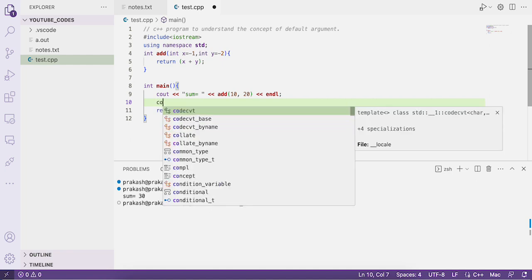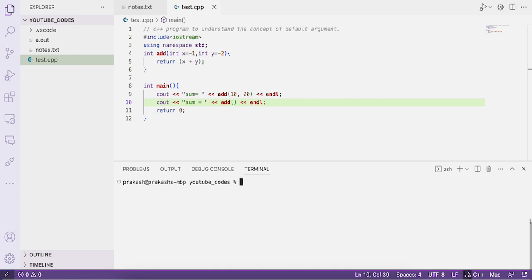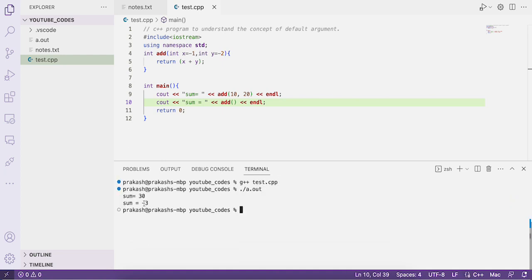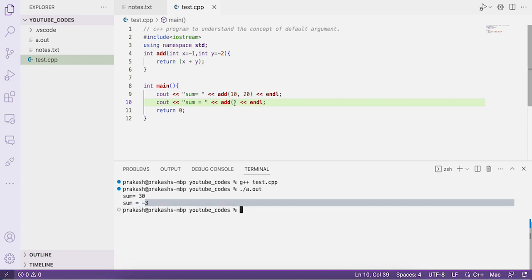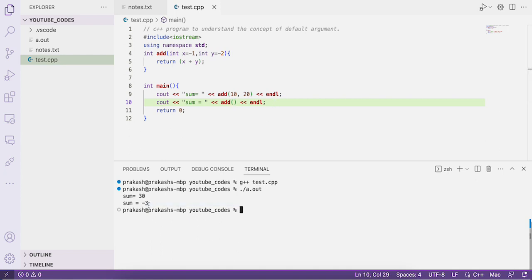Now suppose we call the function without passing any argument — just add() — and compile and run. The sum is now -3. If you don't pass any argument during the function call, it automatically uses the default arguments. Since x defaults to -1 and y defaults to -2, we get -1 + -2 = -3.